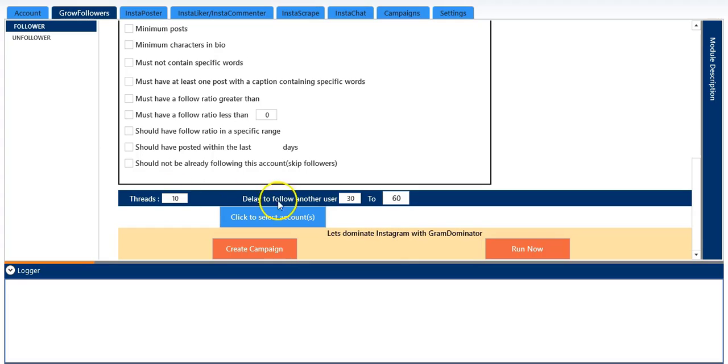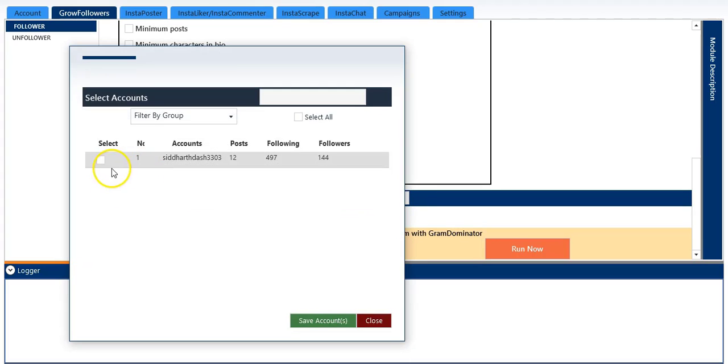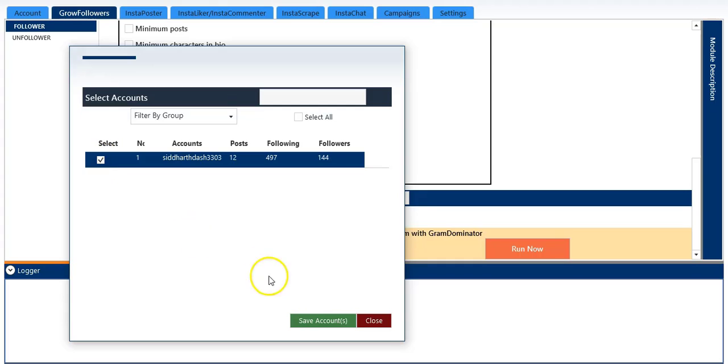So I will keep the threads and delay settings as default, and I will select my account.